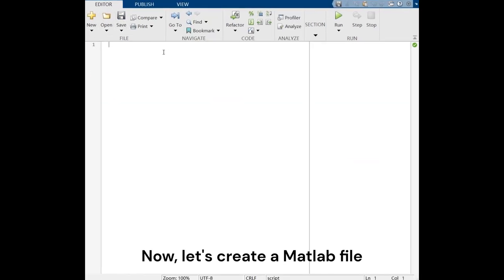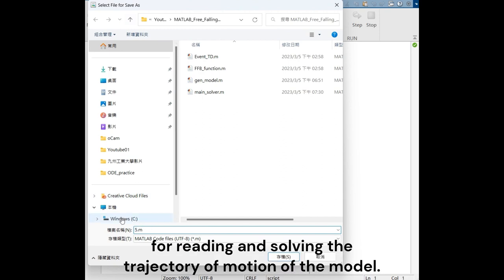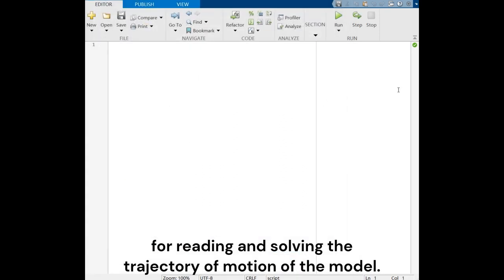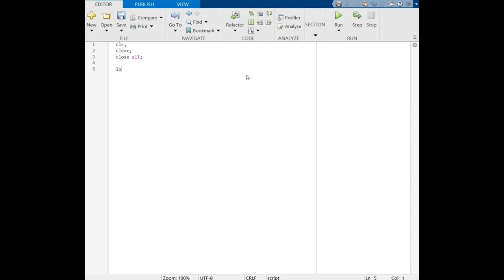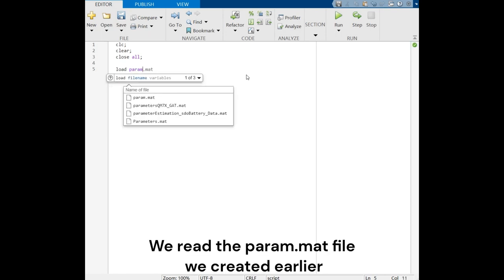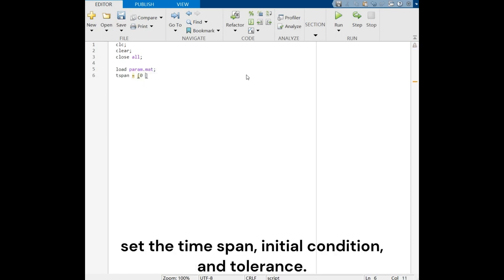Now, let's create a MATLAB file for reading and solving the trajectory of motion of the model. We read the parameter.m file we created earlier and set the time span, initial condition, and tolerance.